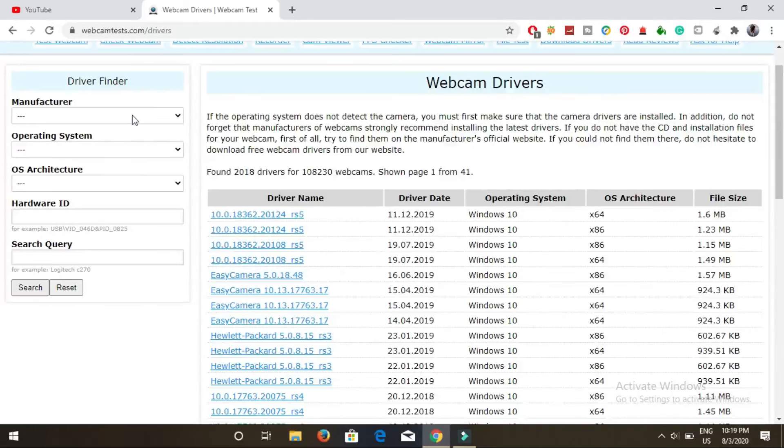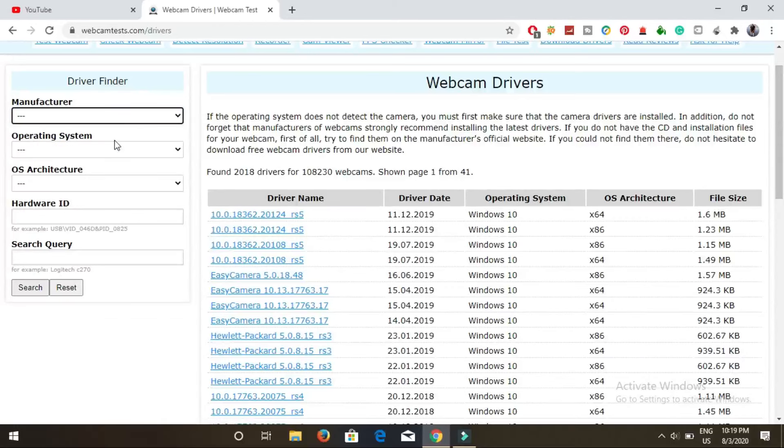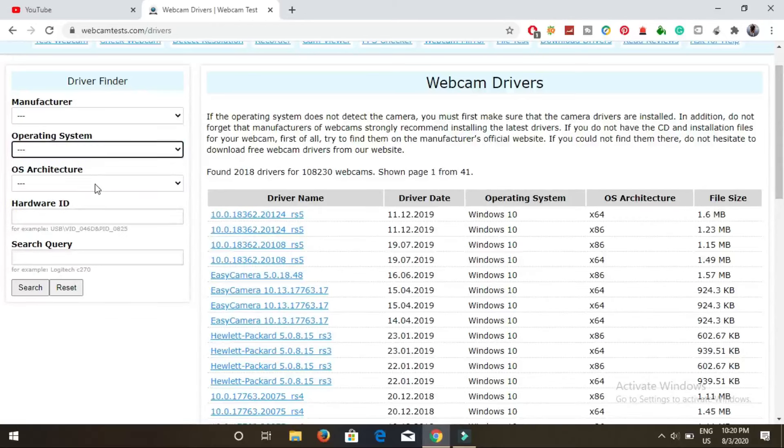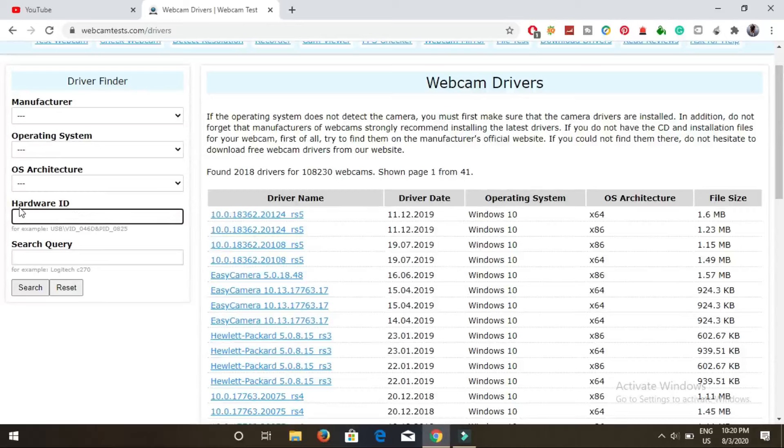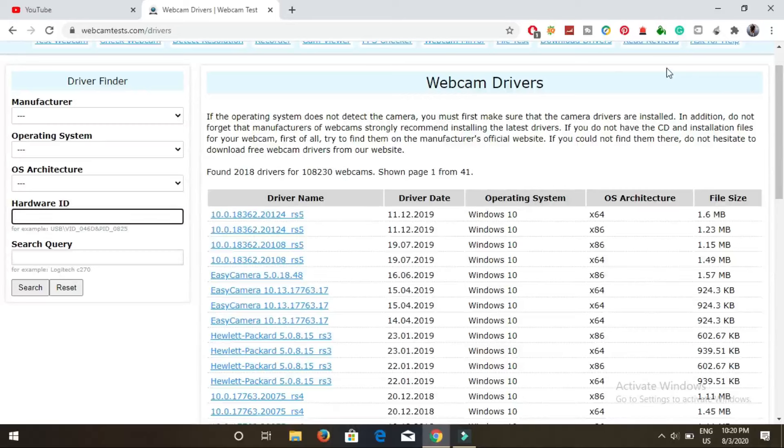On the left hand side you can see there is manufacturer, operating system, and hardware IDs. Hardware IDs is one of the main things that you can actually search for. Let me show you how you can find the hardware ID of your webcam, whether it is inbuilt or external.